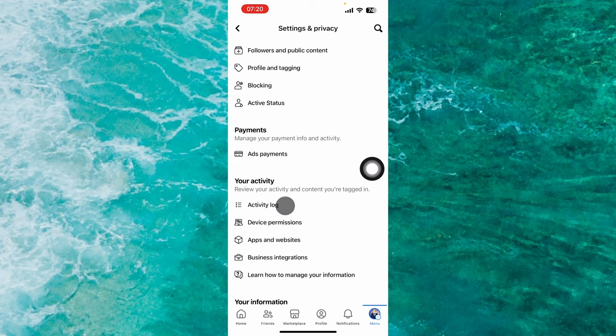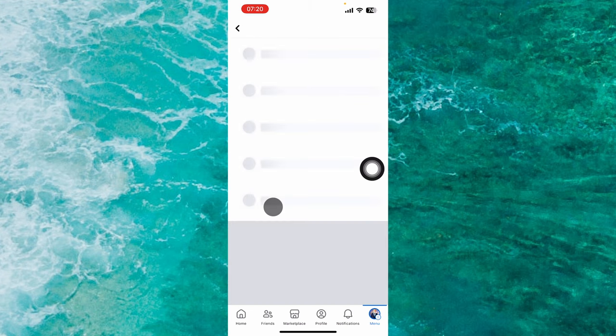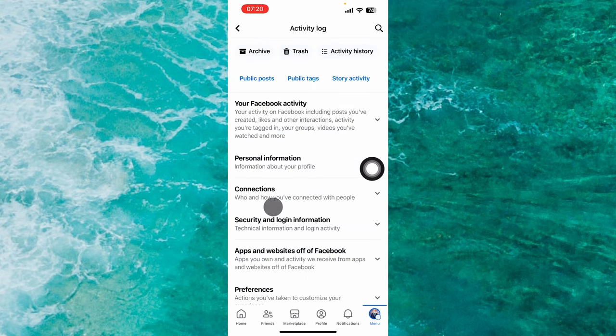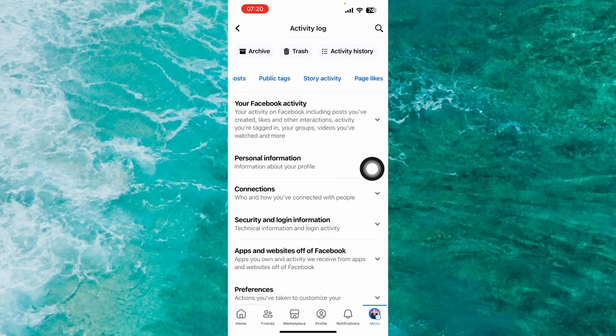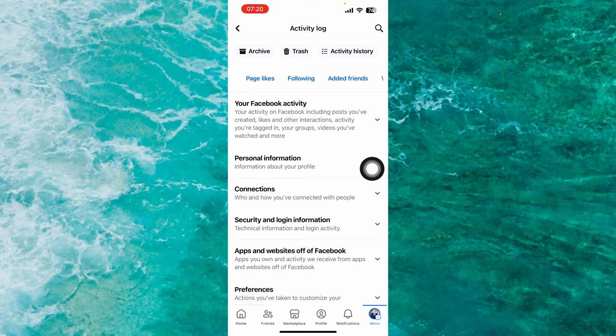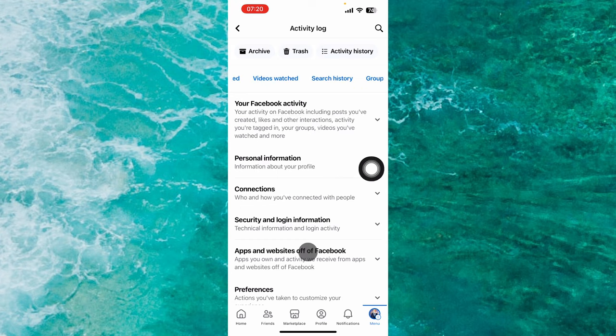Then you will see some different options: Public Posts, Public Text, Story Activity, Archive. Hold your finger and swipe from right to left until you find Videos Watched. Then tap on this category, Videos Watched.